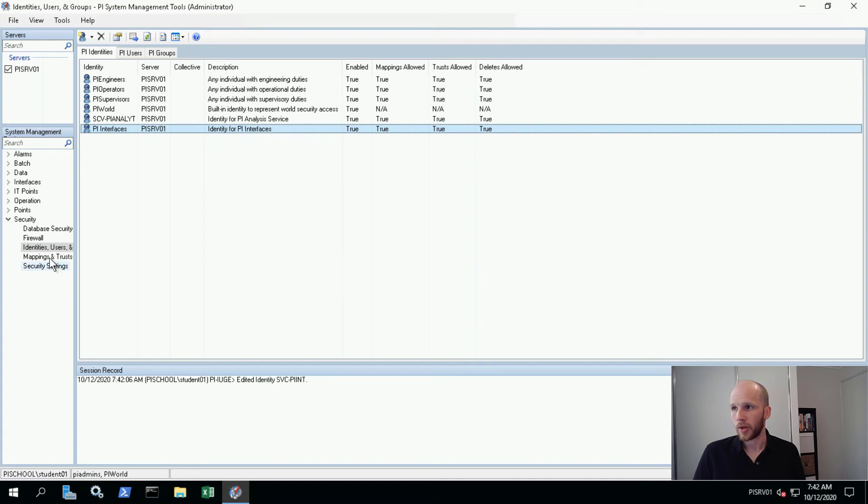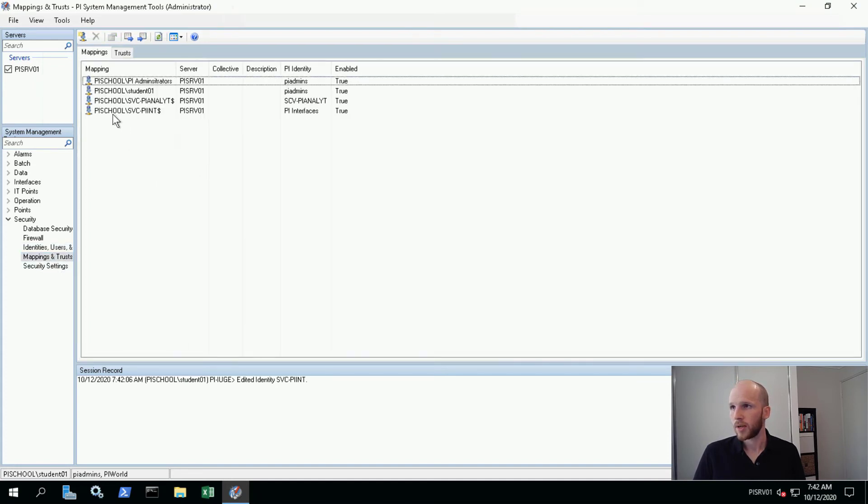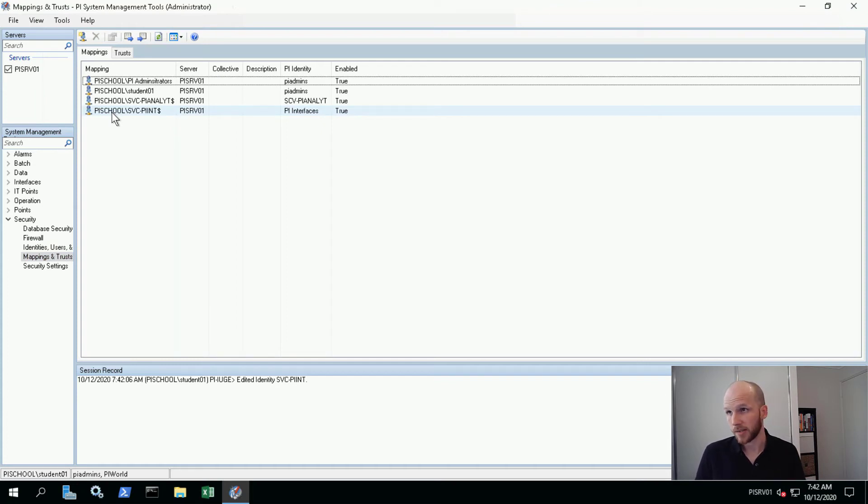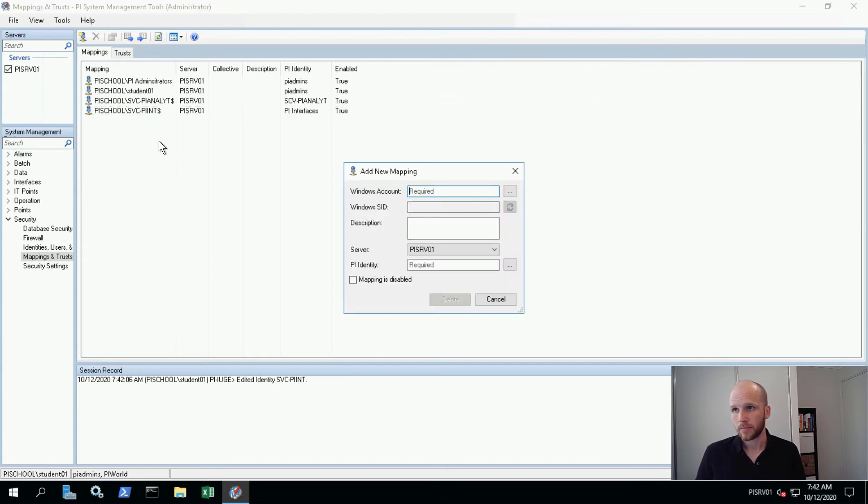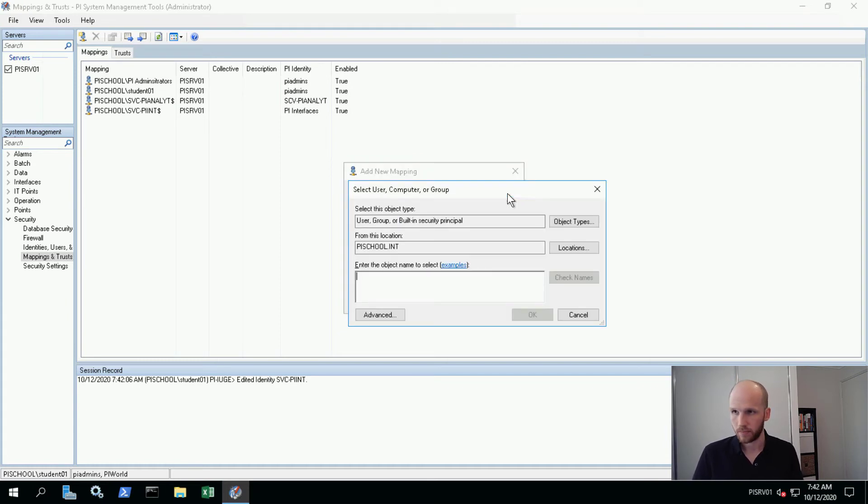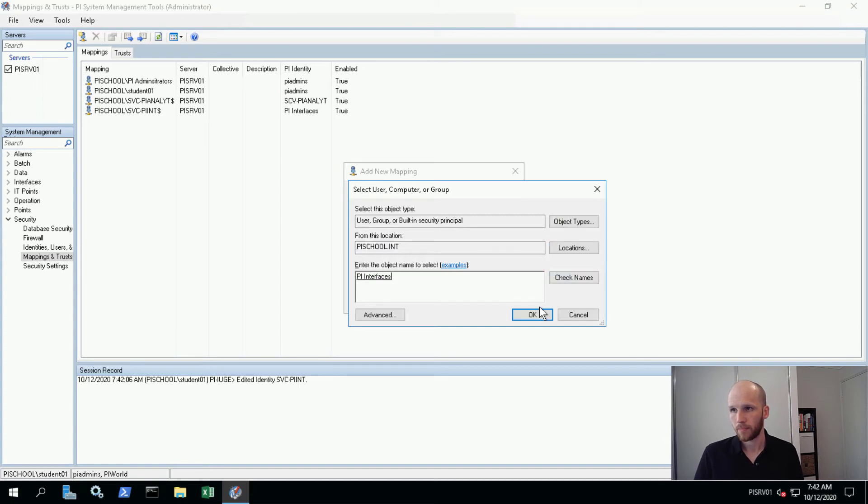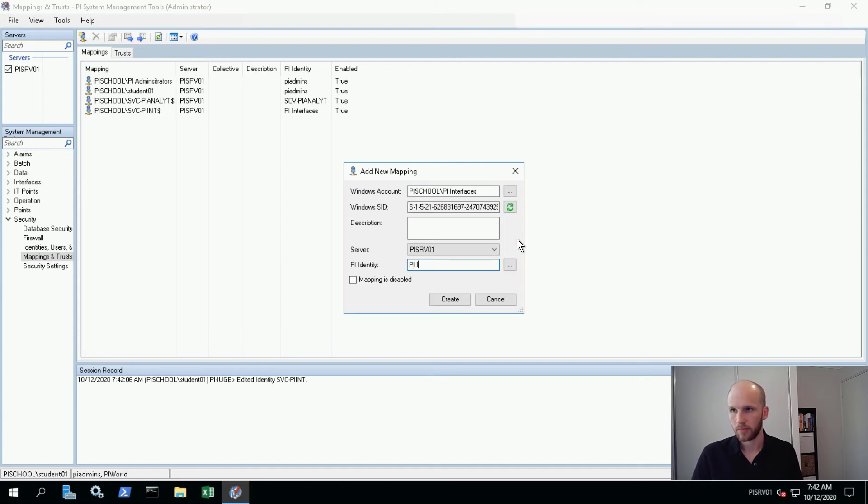Now when I go down to mappings and trusts, I see that my service account is now mapped to the identity called PI interfaces. So I'm going to make a new mapping. This mapping is going to map the domain group PI interfaces. Let's search for that. Okay. Now it's going to map it to the PI identity PI interfaces.